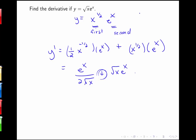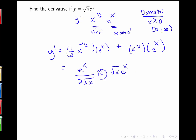Notice that the domain of the original function — root x times e to the x — was x greater than or equal to 0. But when I take the derivative, I end up with x in the denominator, so the domain of the derivative is just positive numbers, not including 0.